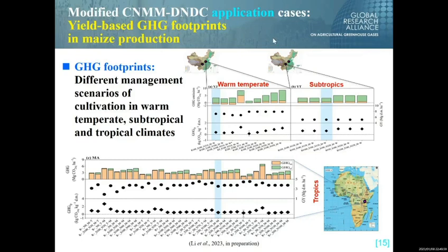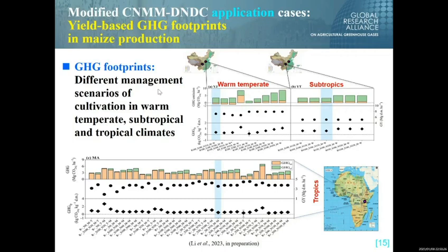This slide shows the results of our modified model application for calculation of yield-based greenhouse gas footprints in maize production. The results show that using this model we are able to quantify greenhouse gas footprints for different management scenarios of maize cultivation subject to different climates, including warm temperate, subtropical, and tropical zones.